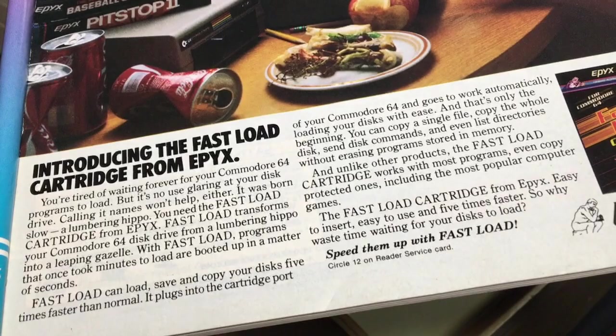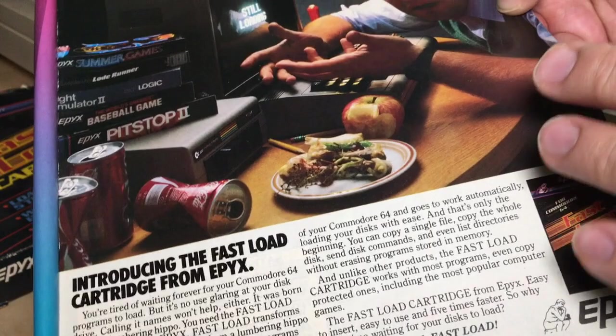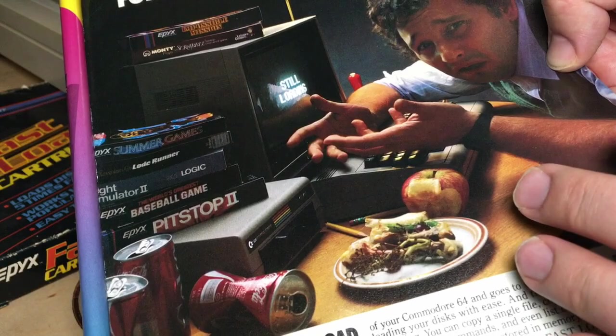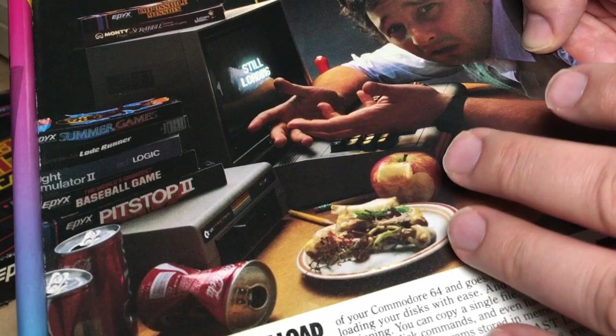Introducing the fast load cartridge from Epyx. So anyway, that was quite an advertising campaign and probably quite effective. I heard that they sold hundreds of thousands of copies of this cartridge, but I don't know how we could ever verify that. But if so, this might be one of the best selling C64 programs, cartridges of all time. Maybe the best.